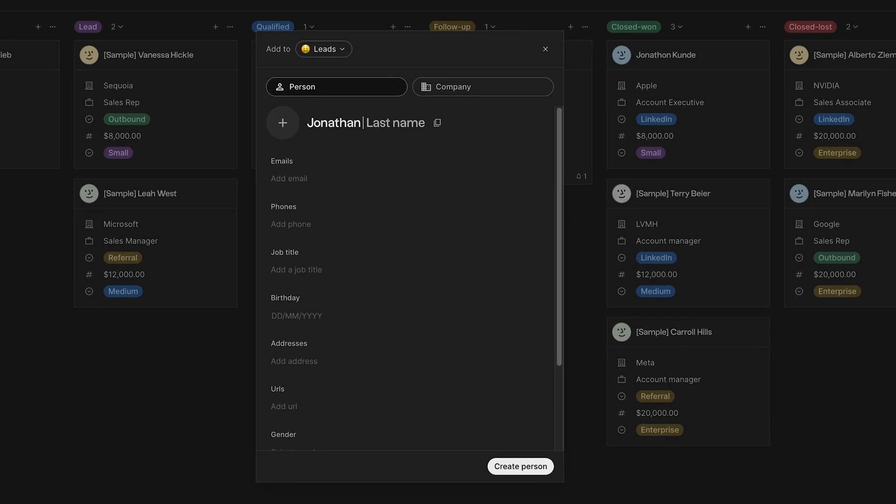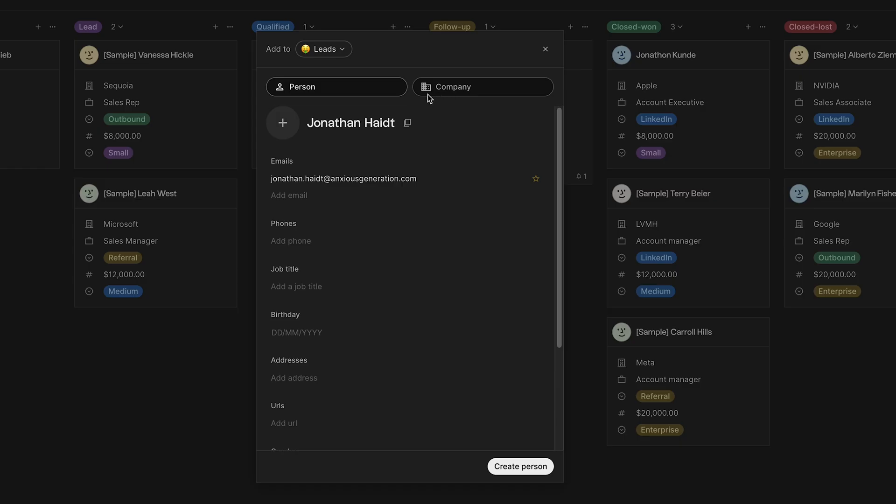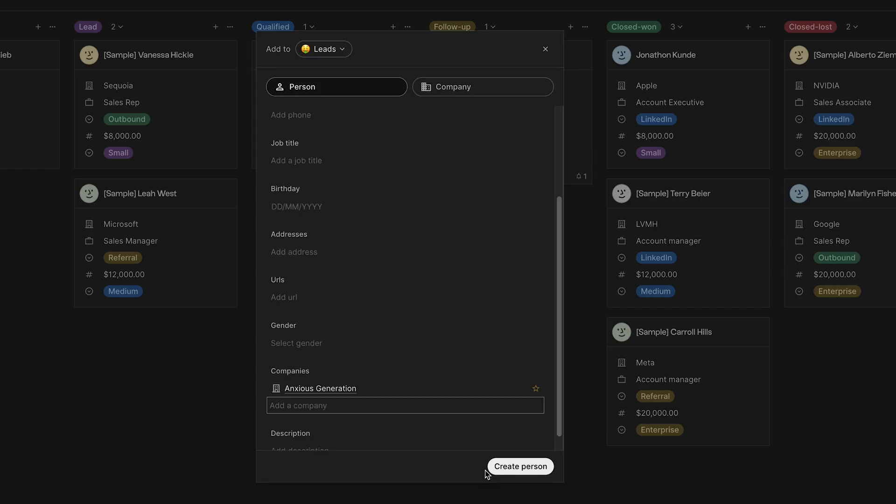So, let's create one lead, name it Jonathan Haidt with his email here. Below, we can also add their phone, job title, birthday, URLs, gender, companies, and description. Let's add his company here. If you would like to create a company, you can do that by clicking on here on the second tab, company next to person. When you click it, you can add the details for company name, logo, email, phone, and more. After filling out all the details, click on create person and that's it. We easily created a new lead.